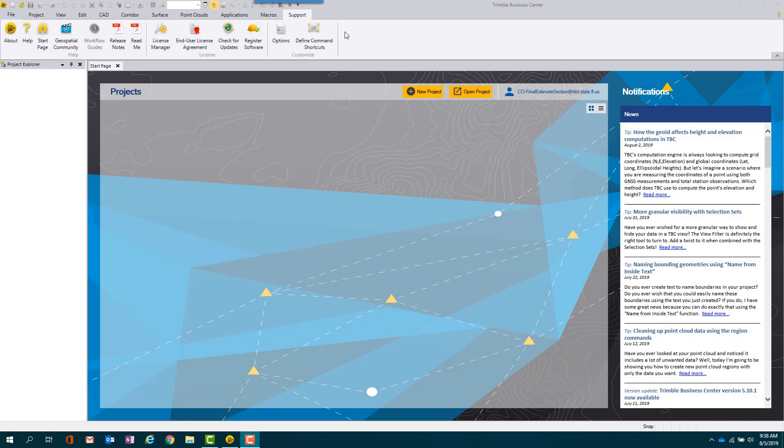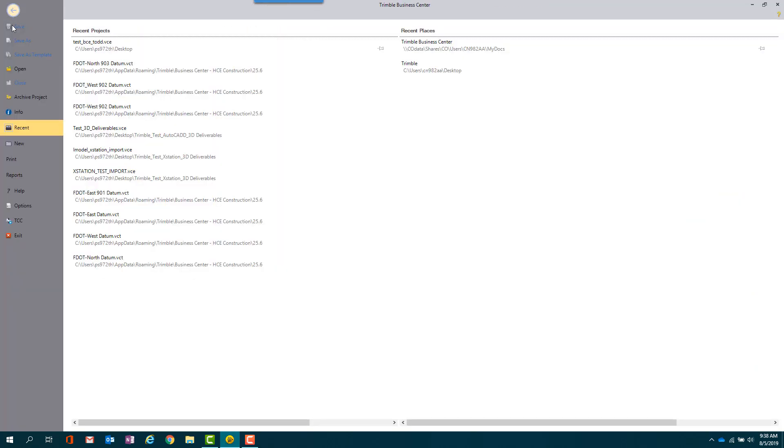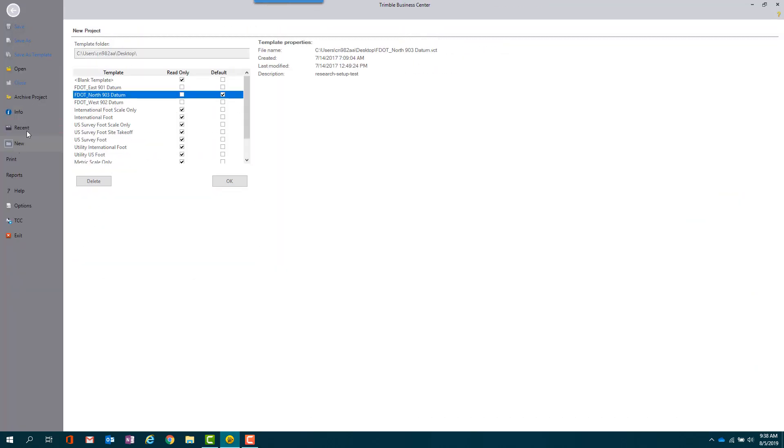To set a default template, select File, then New. The template folder we just set will appear across the top and the template files will appear in the selection list. We recommend selecting the most commonly used datum as your default, however you can select any datum at any time.